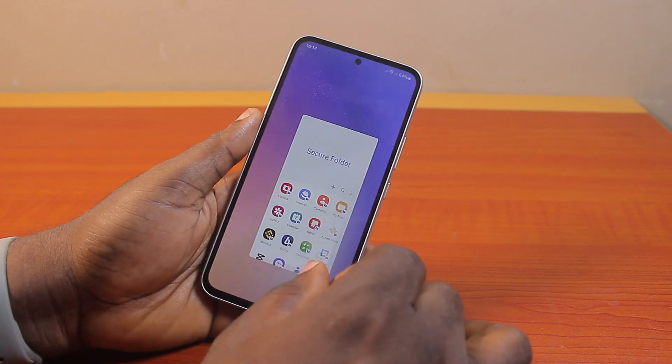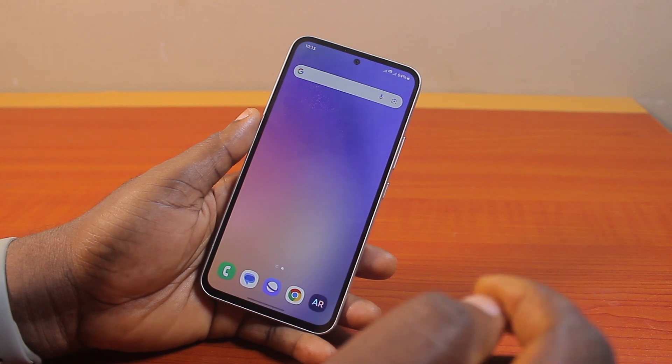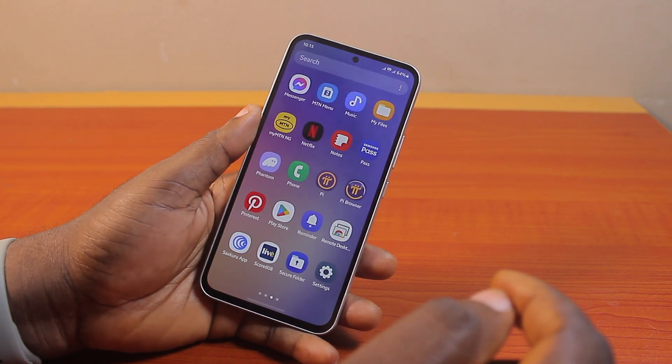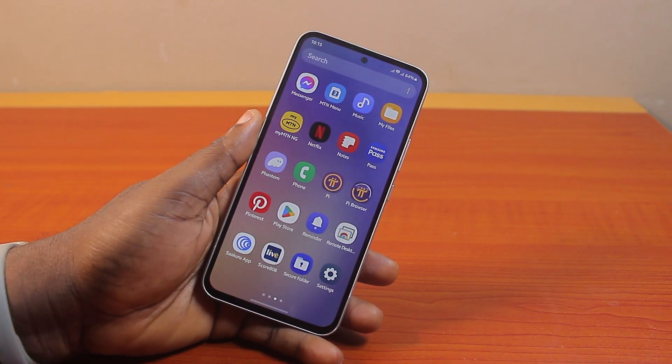So that is basically how to add apps to Secure Folder on a Samsung phone. If you found this informative, please don't forget to like and subscribe.